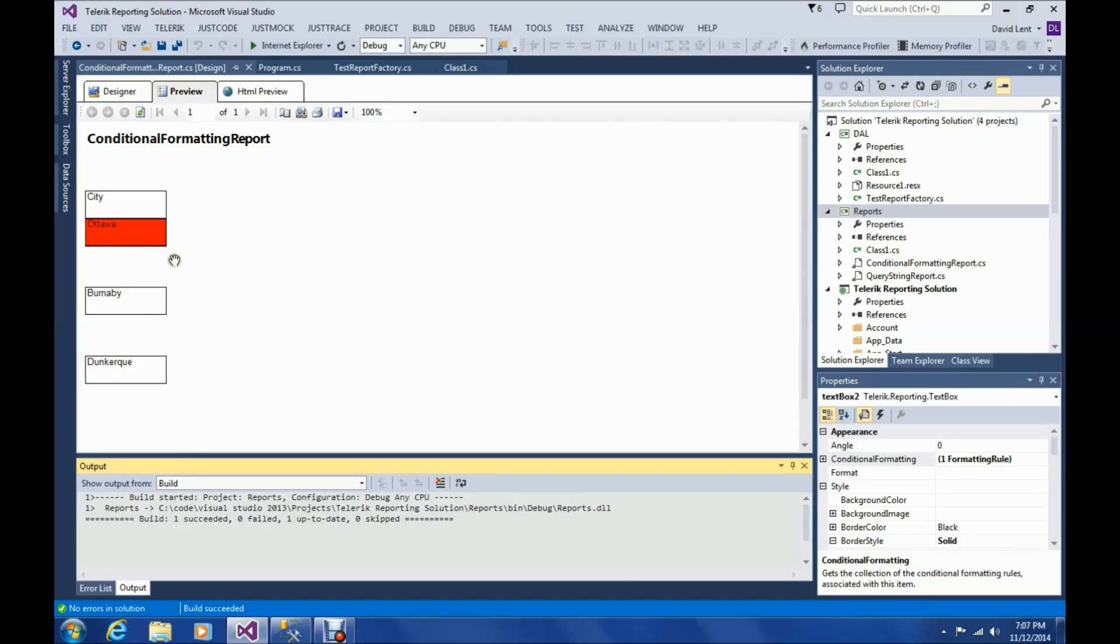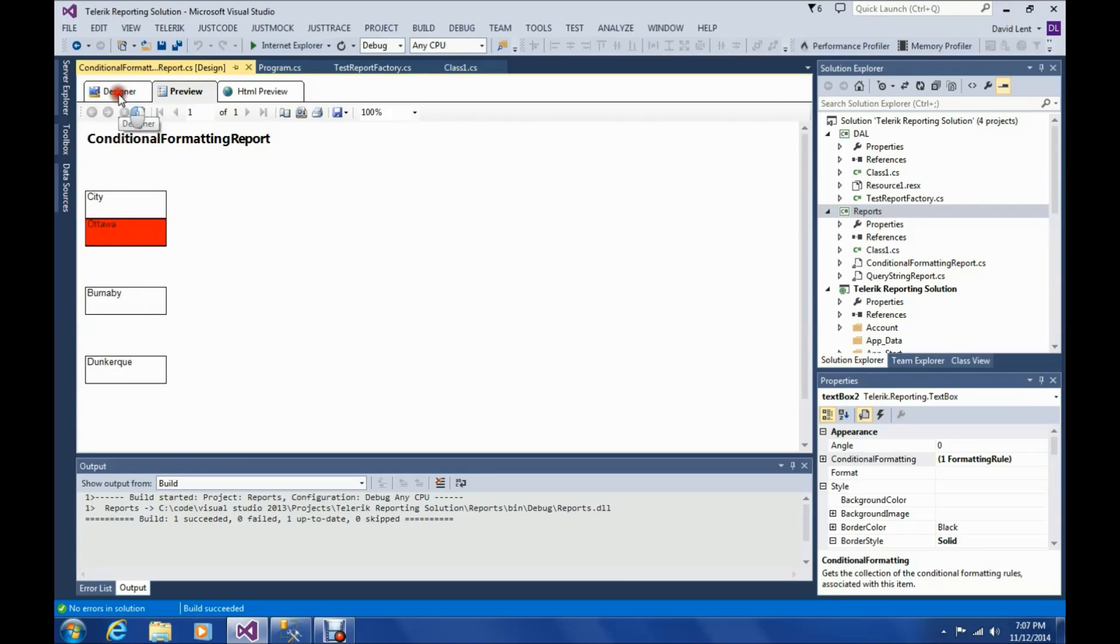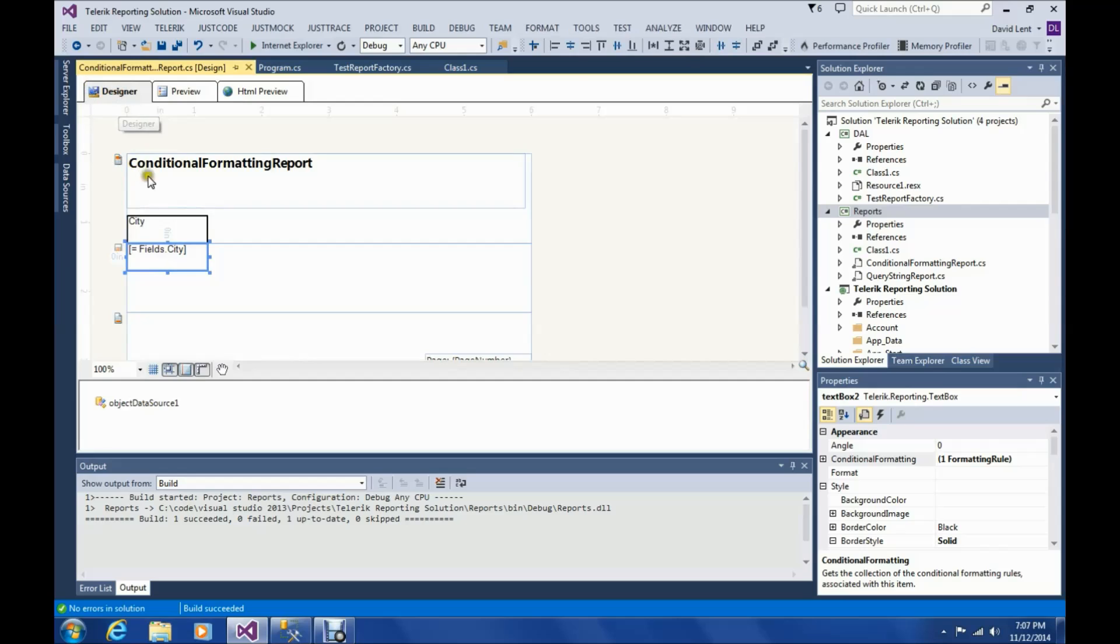Yep. It made it red. But we still got another problem with some additional space here. So let's see if we can figure out what that spacing is about.